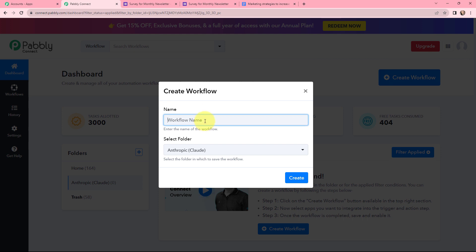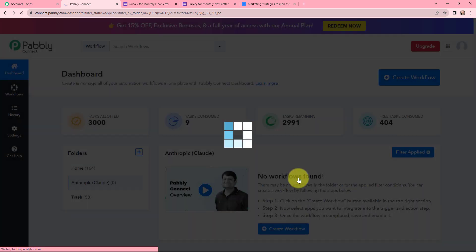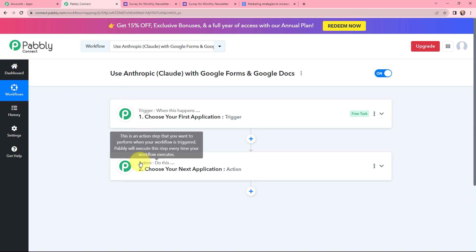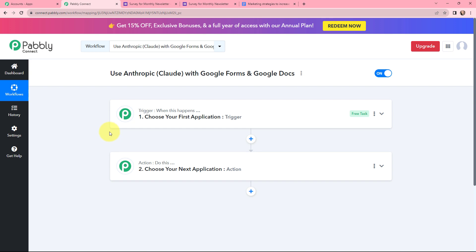In the dialog box appearing, I'm going to give my workflow a name. I've named it 'Use Anthropic Claude with Google Forms and Google Docs' and I want to save this workflow in the folder named Anthropic. I'll click on Create. Now I've arrived on the Trigger and Action window — the two most important concepts of Pabbly Connect on which this entire automation will depend. Trigger says 'when this happens'; Action says 'do this'.